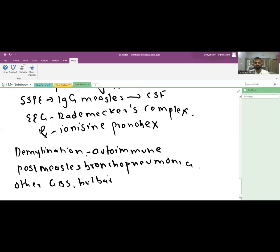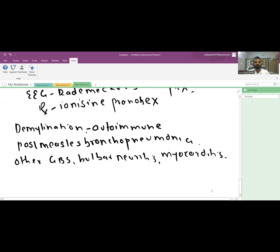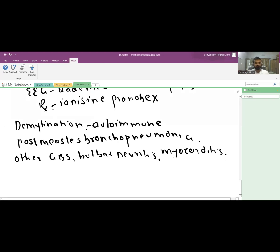Other complications include GBS, bulbar neuritis, and myocarditis. If a mother has measles during pregnancy, it increases the chance of a low birth weight child.